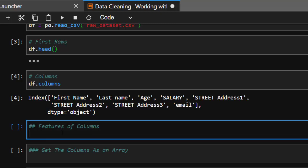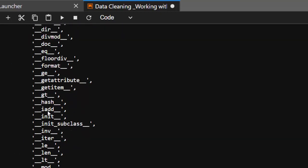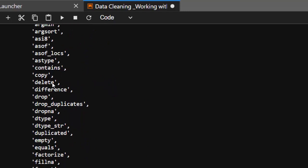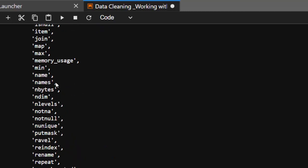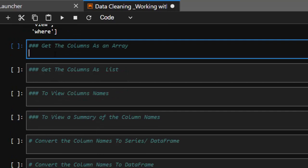Let's check the various features we can have using dir(df.columns). You can see all the various things you can do — you can transpose it, add numeric methods, check for type, do a copy, find differences, drop duplicates if there are duplicates. Now let's see how to get the columns as an array. You just go to df.columns, and one of the ways is to use .values to convert them into an array.